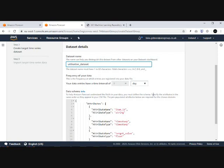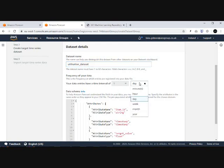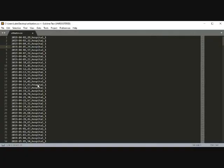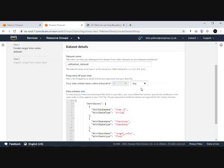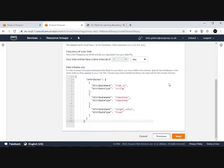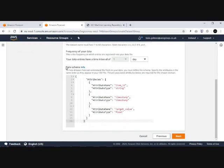We'll call it 'utilization data set'. You can set different time intervals depending on the frequency of your data, such as minute, hour, and day. If we have a look at our own data set, we have a timestamp, a utilization percentage which is collected daily, and our item ID 'hospital_1'. So we're going to stick with day and make sure that our data schema is correct.